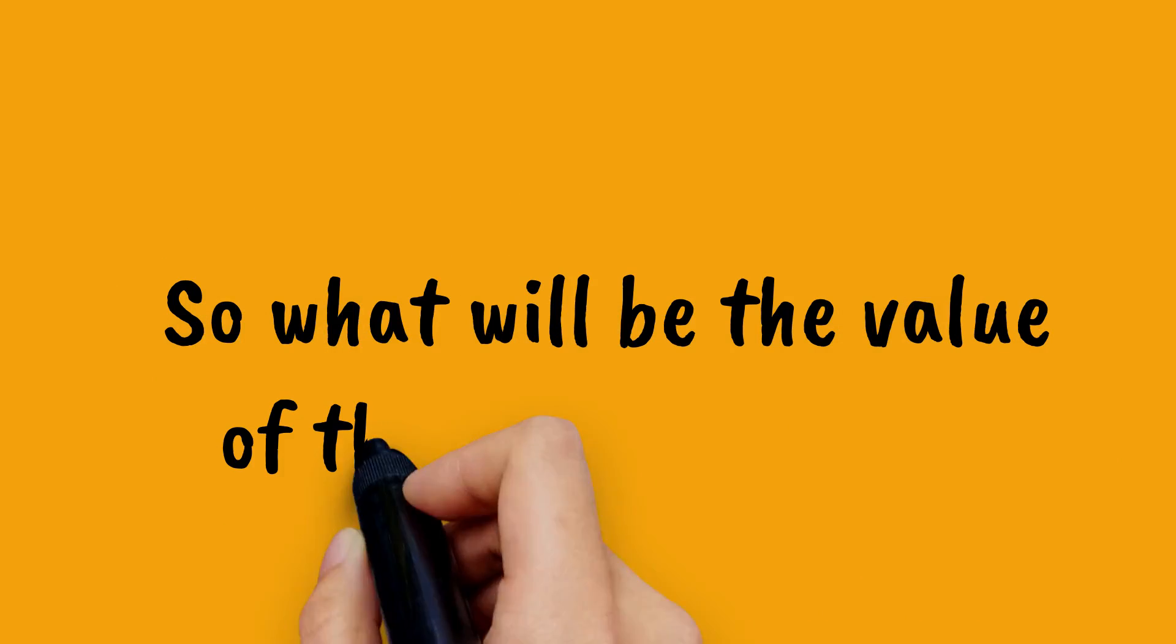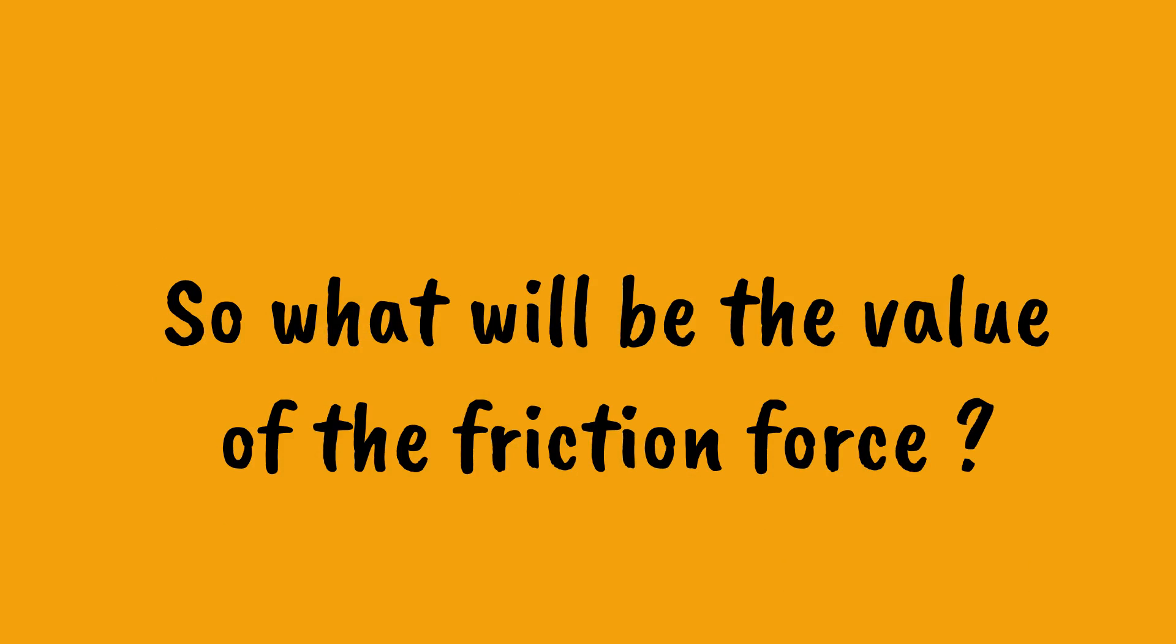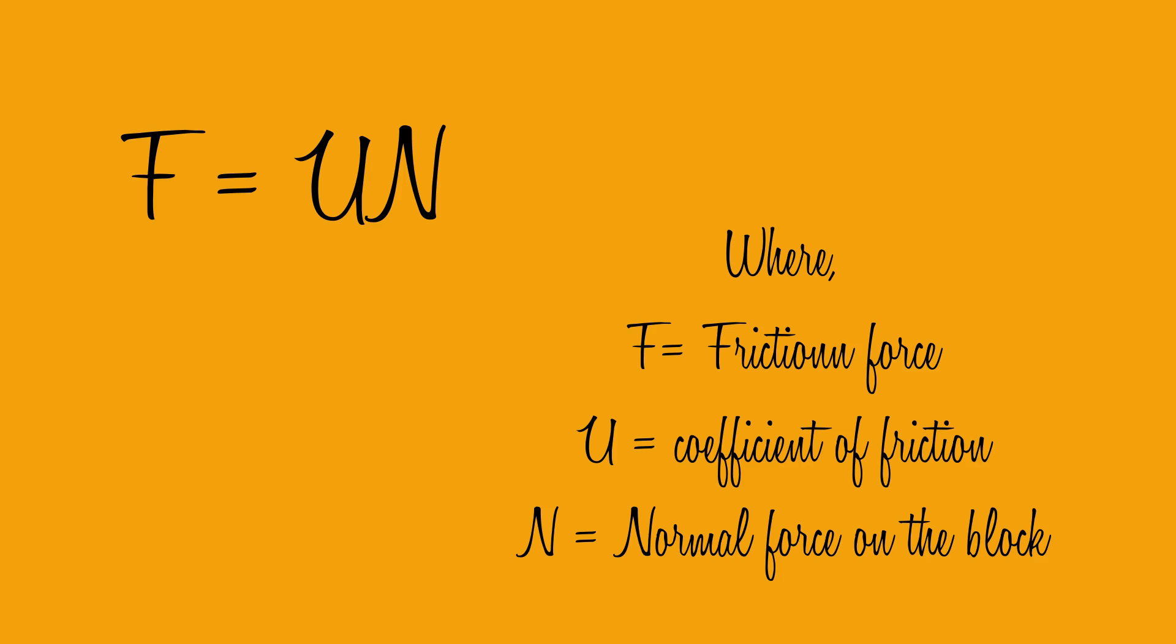So what will be the value of frictional force? To find frictional force we have the formula F equals μN, where F is frictional force, μ is coefficient of friction, and N is normal force on the block.